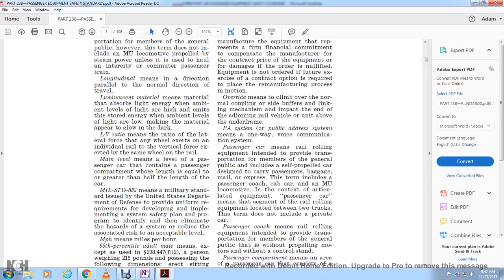Override means to climb over the normal coupling, side buffers, or linking mechanisms, including impact on joining rail vehicles. PA system or public address system means a one-way voice communication system. Passenger car means rail rolling equipment intended to provide transportation for members of the general public, including self-propelled cars used to carry passenger baggage or mail.